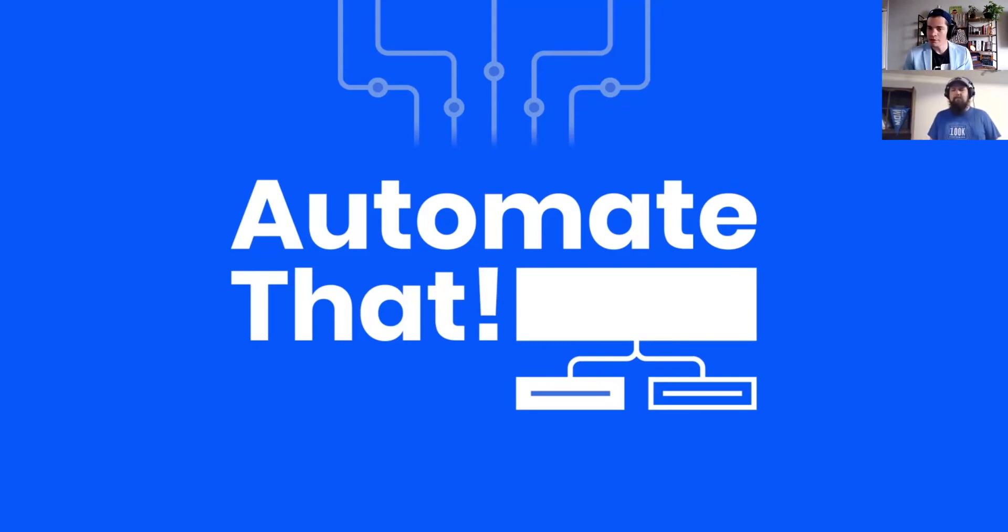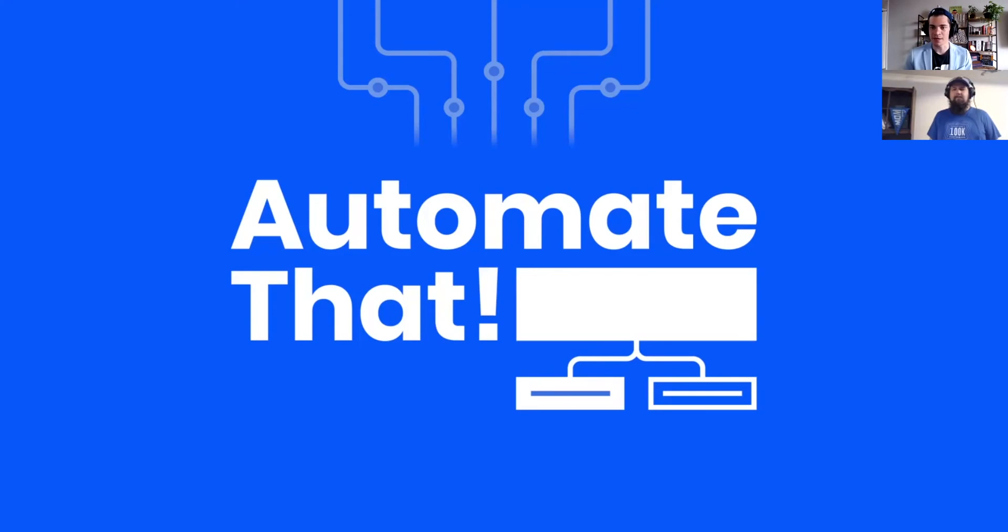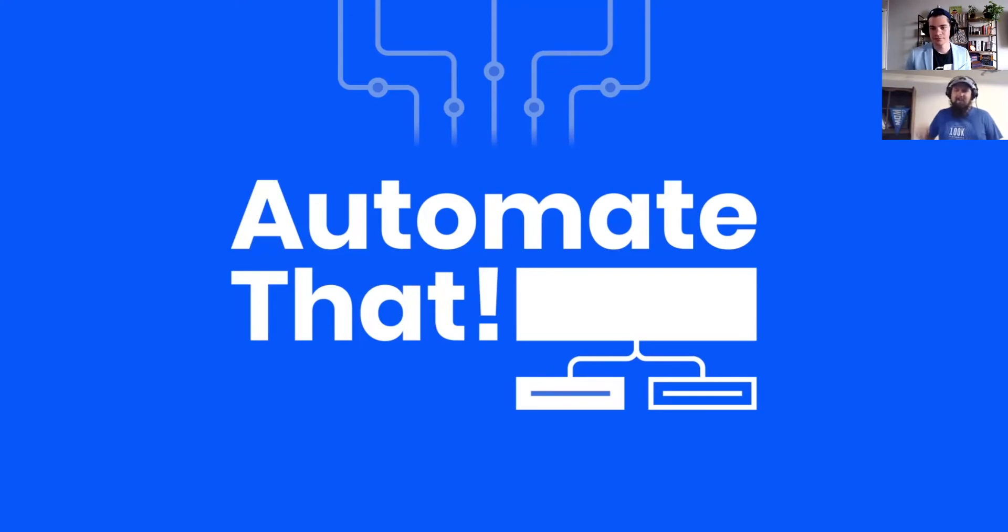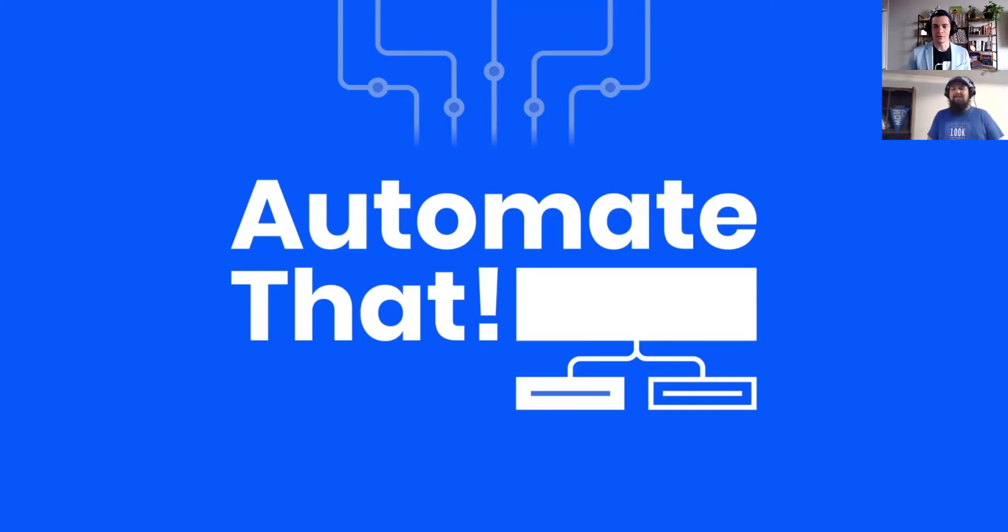Welcome back to Automate That, the automation recipe segment of Growth Decoded. I am joined now, as always, by the Active Campaign Marketplace Manager, my friend and yours, Cody Lindley. How are you today? I'm doing great, Ernie. How are you? And welcome to the recipe kitchen. It is good to be here, as always. And I'm doing well. Thank you for asking.